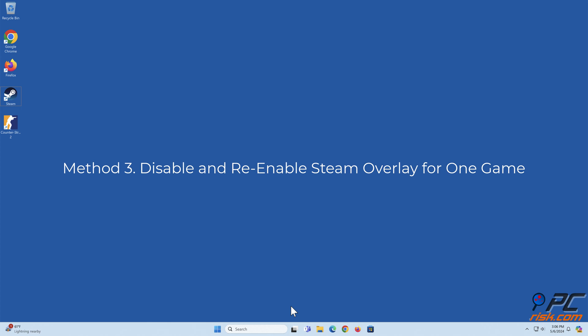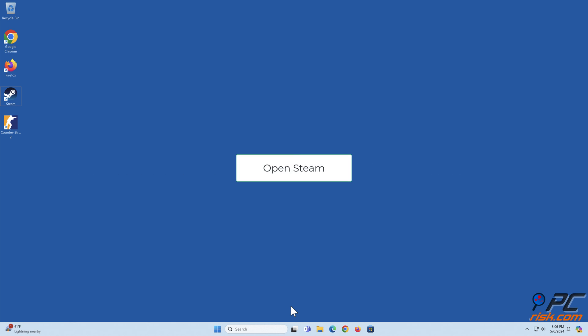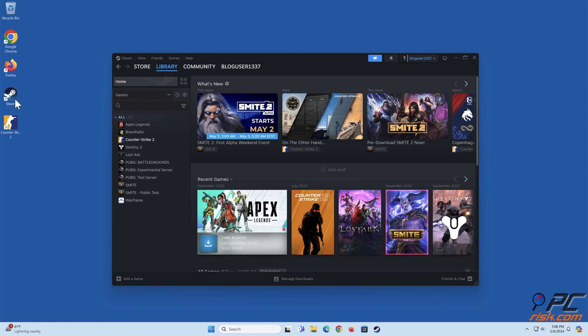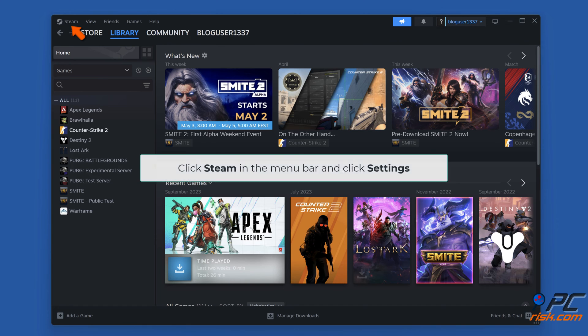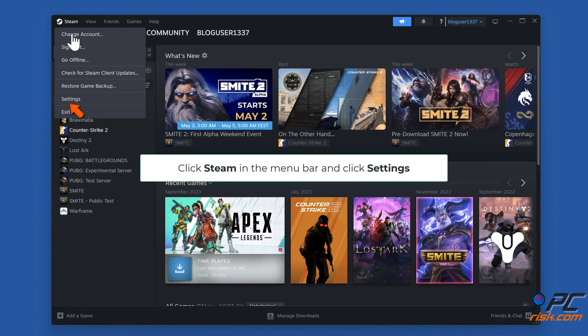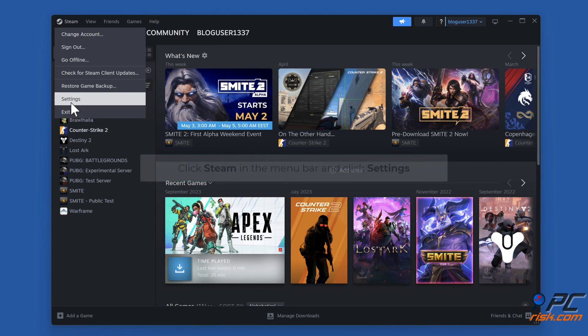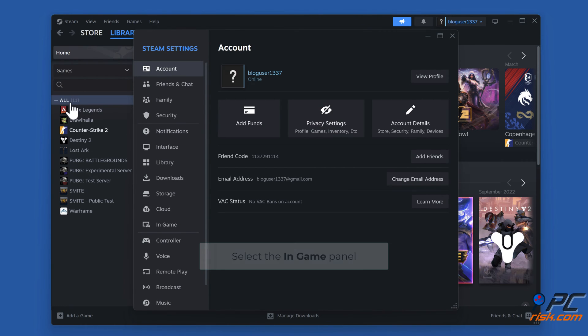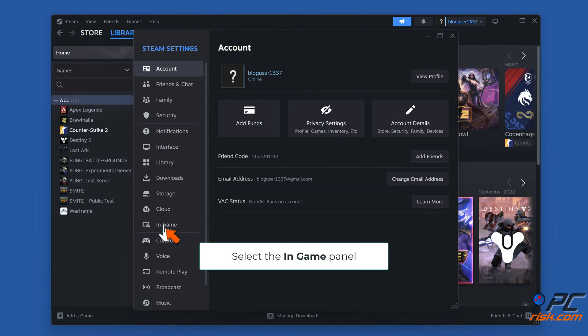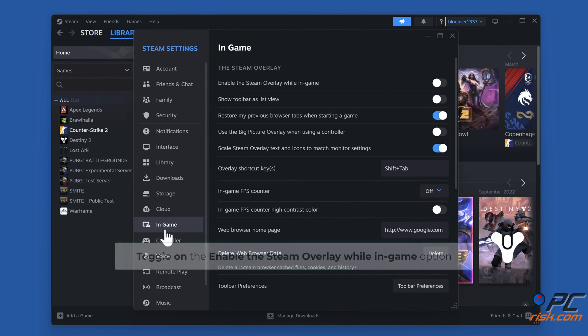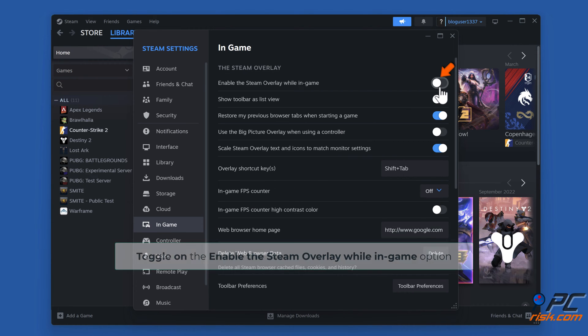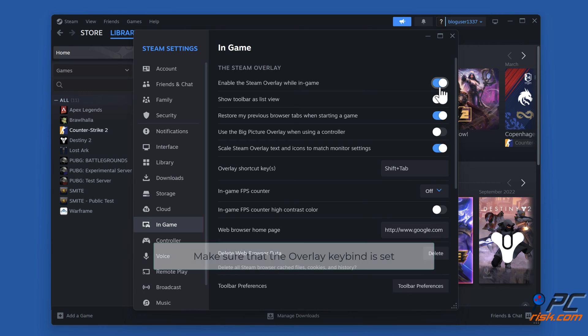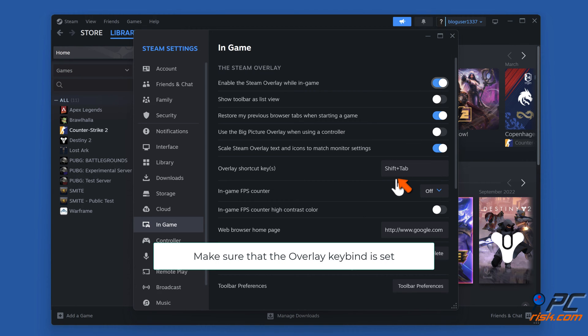Method three: Disable and re-enable Steam overlay for one game. Open Steam, click Steam in the menu bar and click Settings. Select the In-Game panel and toggle on the 'Enable the Steam overlay while in-game' option. Make sure that the overlay key bind is set.